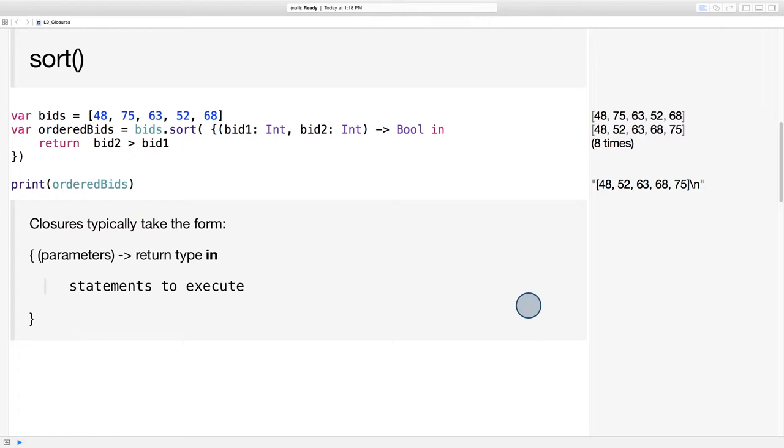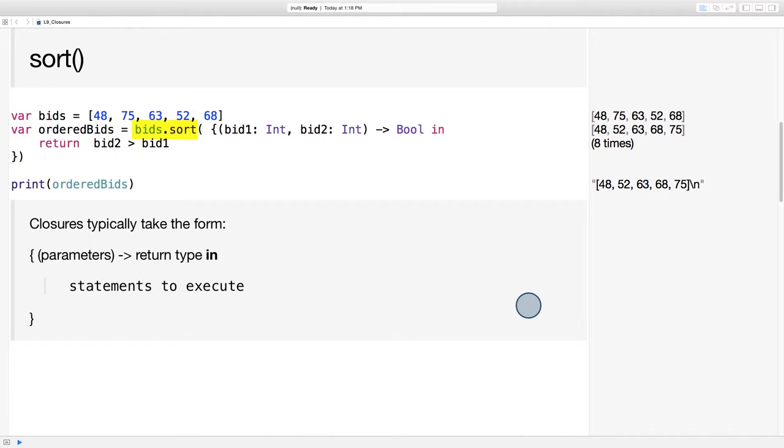For example, let's imagine we're at a silent auction and we have an array of bids that we'd like to sort from lowest to highest. Here's our array of bids, along with an array for the return value called ordered bids. On the bids array we'll call the sort method, and that's where the closure expression comes in.